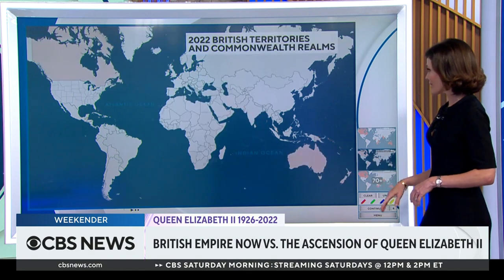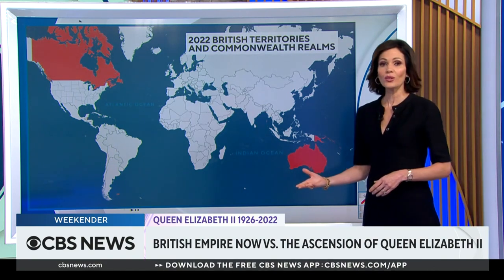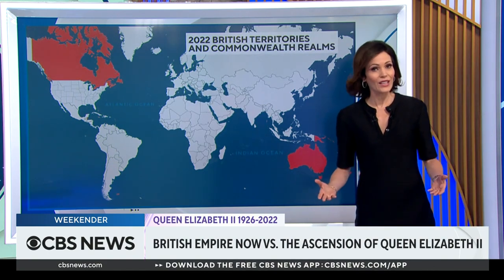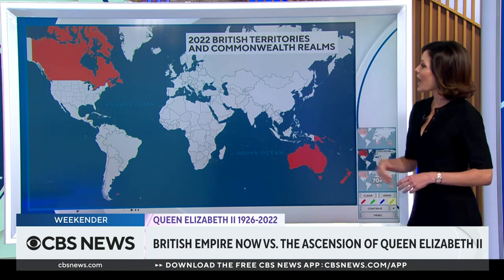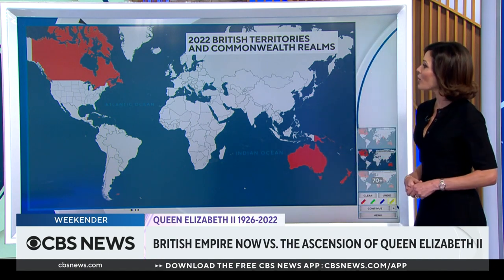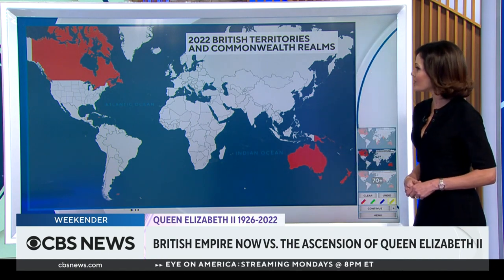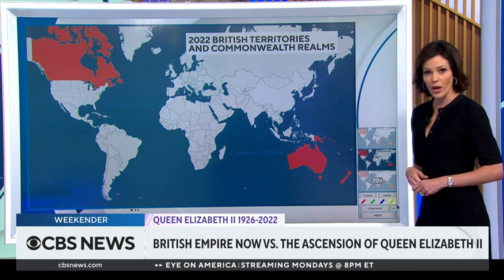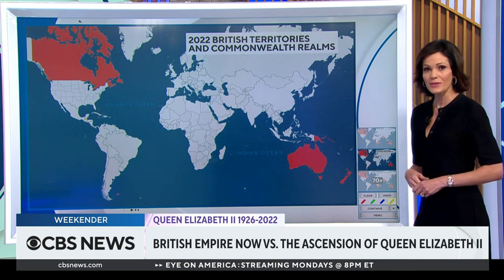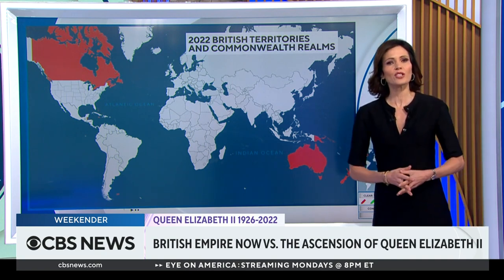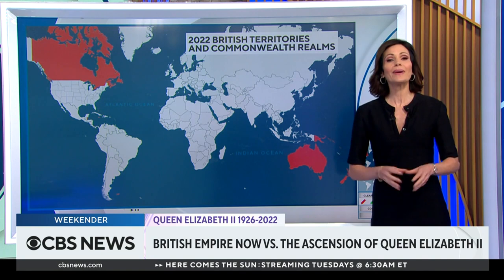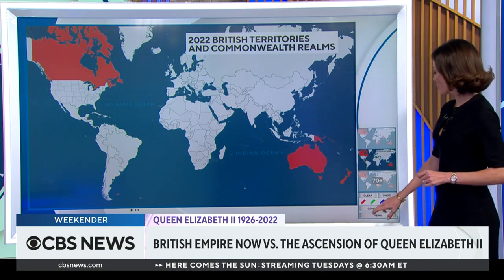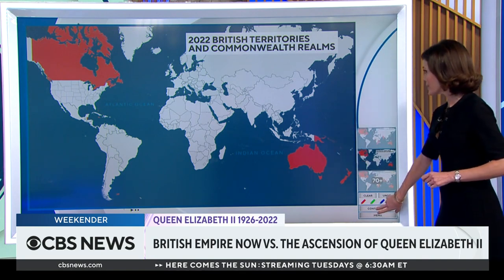Now, with King Charles taking the throne, the UK has only 14 overseas territories inhabited by about 300,000 citizens, and 14 Commonwealth realms that still have loyalty to the British monarchy, but with independent governments outside of Parliament's influence.